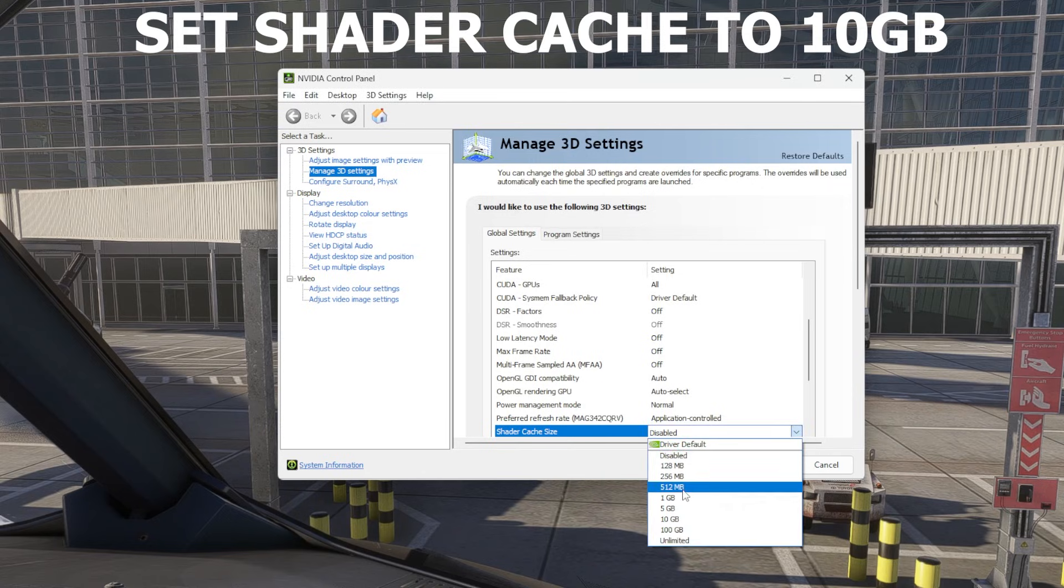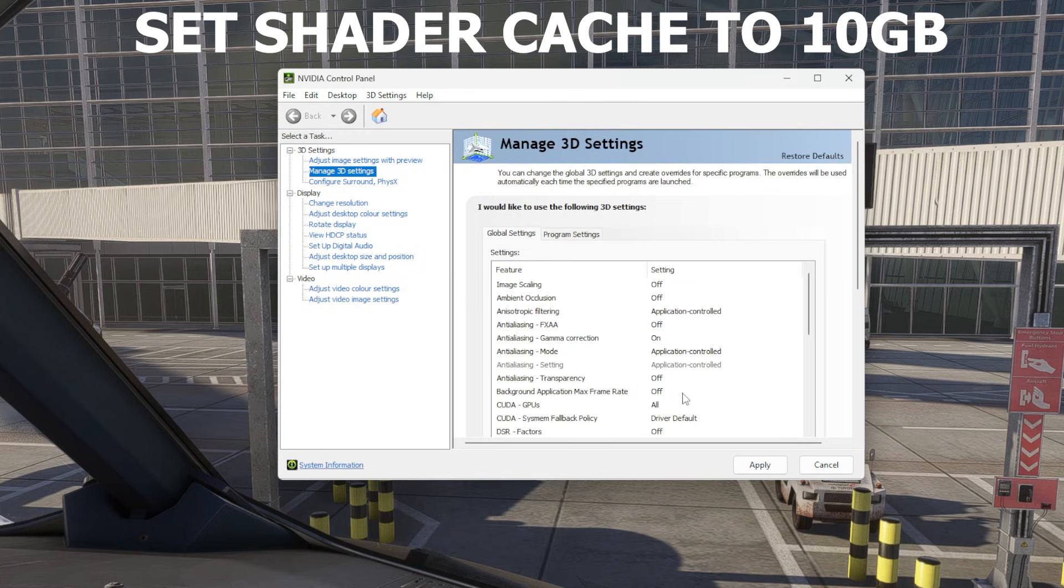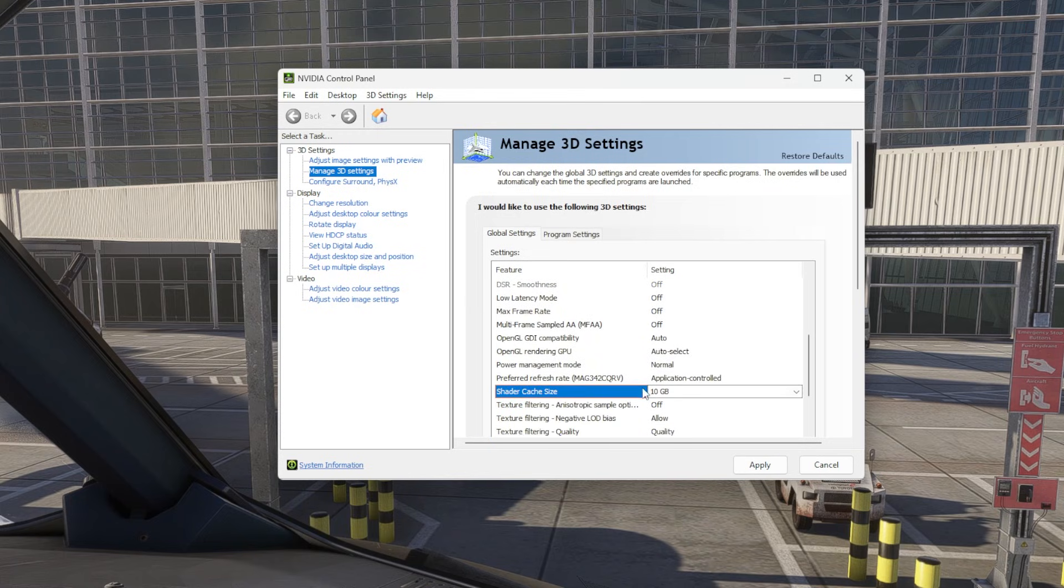Then once that's done, you can now go back into shader cache and re-enable it. The sweet spot is 10 gig. Select 10 gig and click apply.